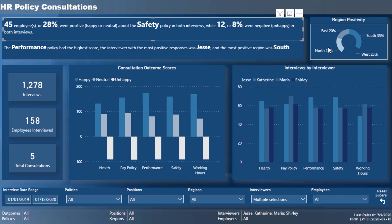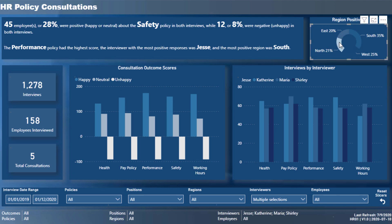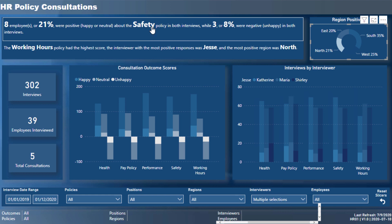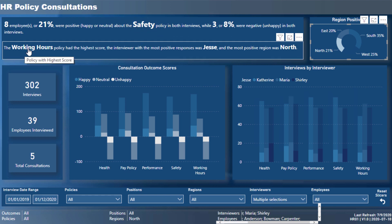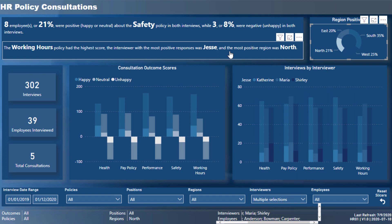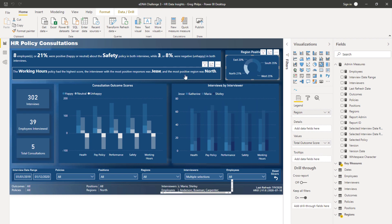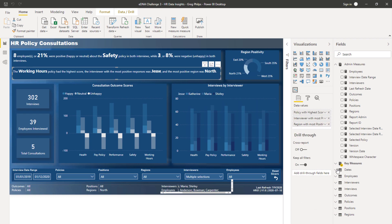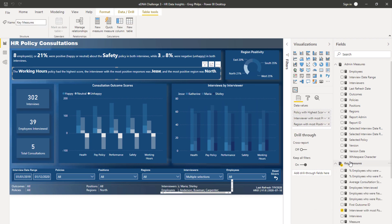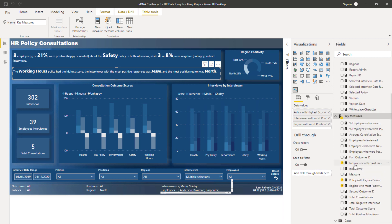If I click on this and have a look at these measures down here, Greg's done some awesome work figuring out who was the most positive interviewer, for example, or what consultation had the highest score. He's actually embedding some text into the text box.